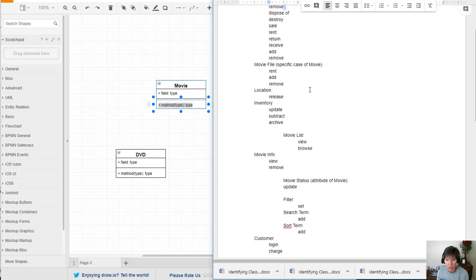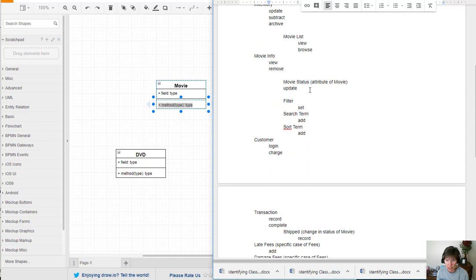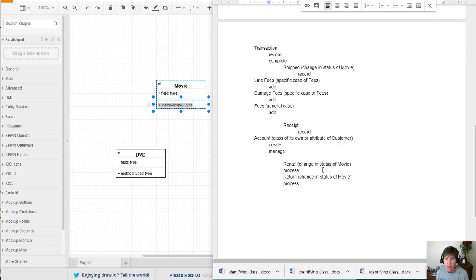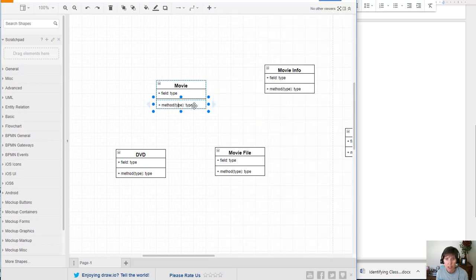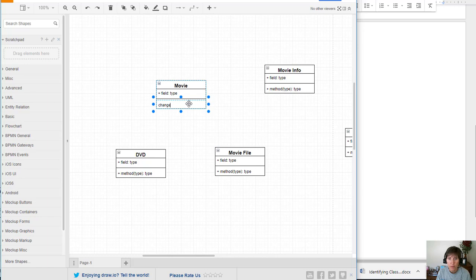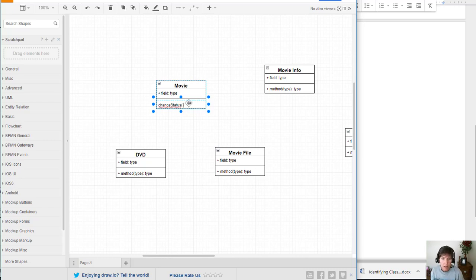So that really is changing a status. And remember we had several things that were changing a status. In fact, we identified them. Shipping was, processing a return or processing a rental was actually changing the status. So let's go ahead and create the operation, change status. Now when you're doing adding an operation to a class, it goes in the third section.